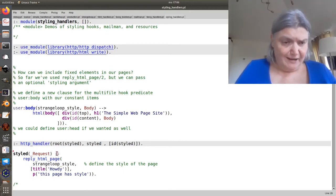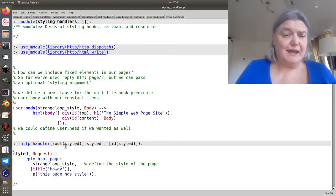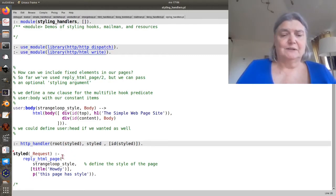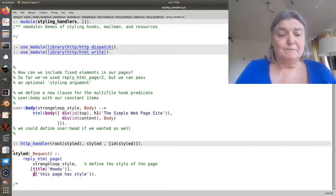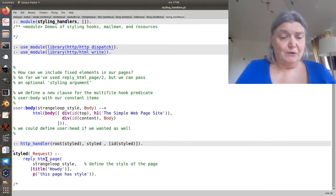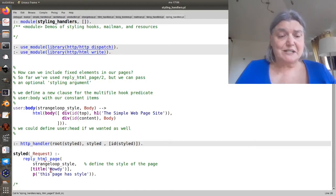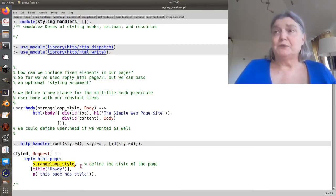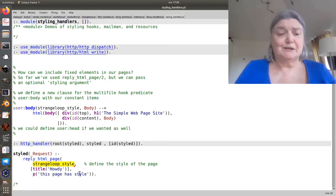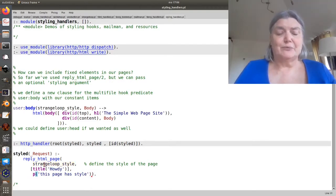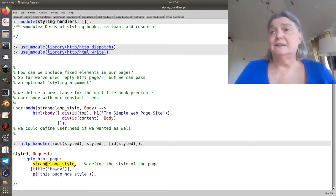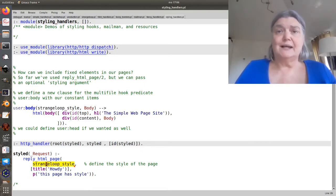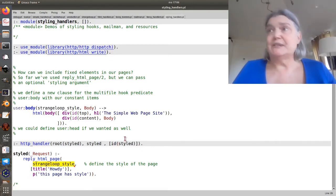Here now we have a styled handler, and in this case it's going to call reply_html_page with one extra argument. If you supply an atom as the first argument and if you use the arity 3 version, it takes the first argument as the style. That allows you to do styling.